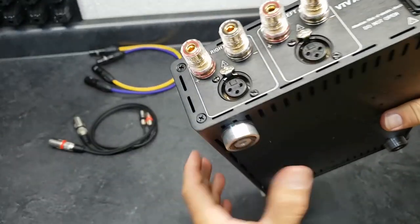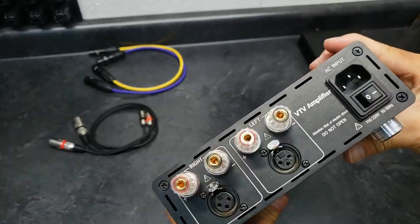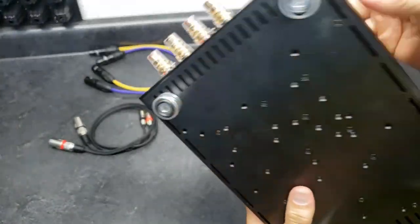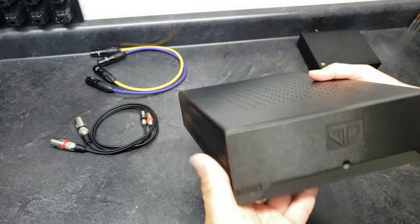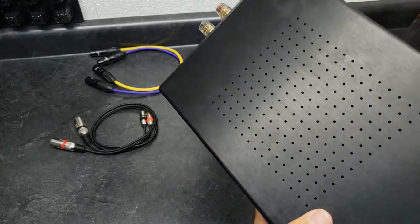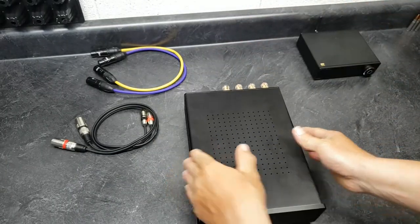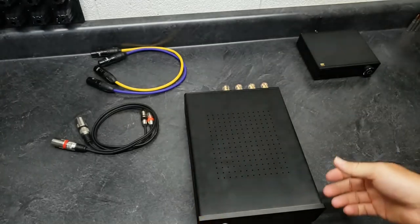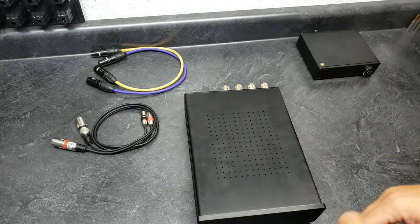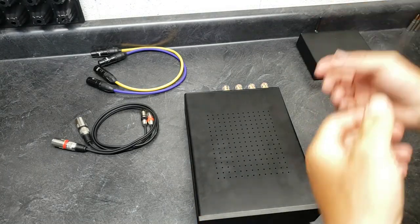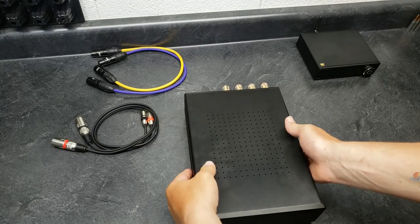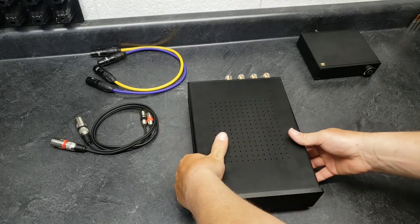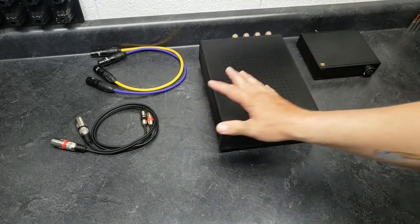These things use hardly any power and they don't get hot. So when you're not using it, it's not going to hurt anything to just leave it on all the time. Maybe if you're going on vacation, you're going to be gone for a while, maybe shut it down. But otherwise, I just leave it on all the time.